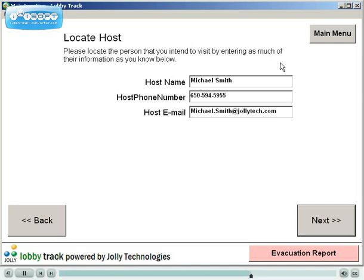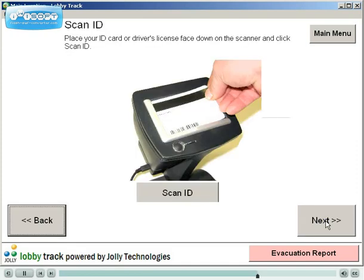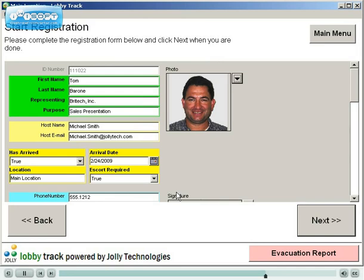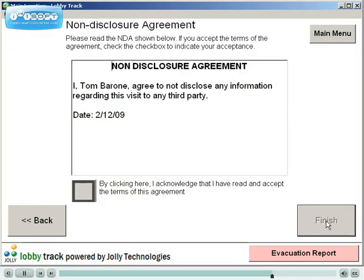Any missing information can be added and registration completed. Scan the visitor's driver's license to automatically obtain information. The visitor's address and photo are obtained from the scanned driver's license. The visitor can be required to approve an NDA and optionally sign with a signature pad.